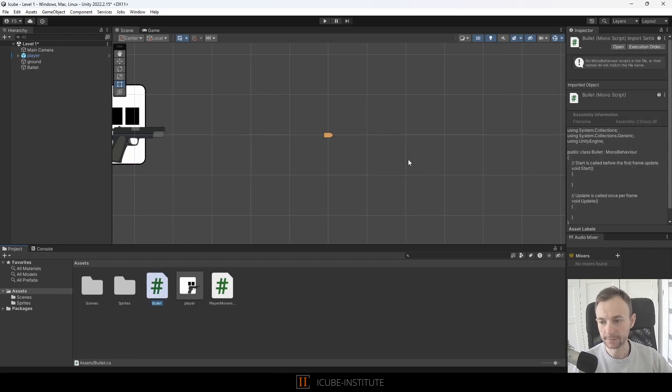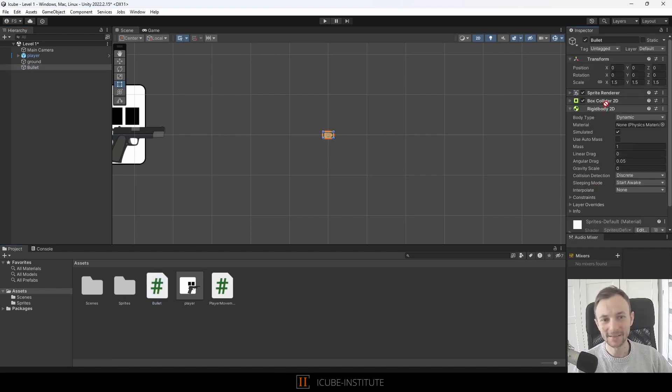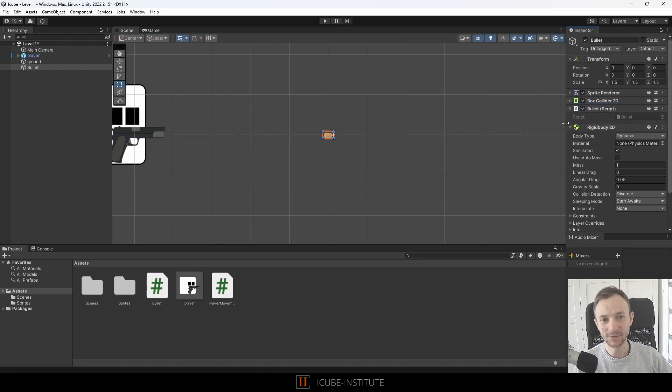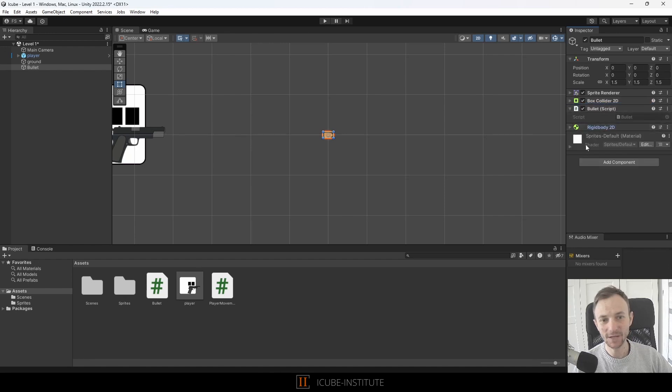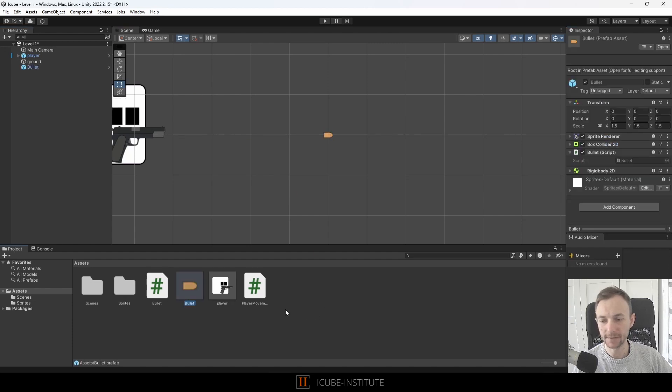And now let's add the script to the object and I think that we can make it a prefab already, so let's grab it and drop it down to project. And let's open the bullet script.